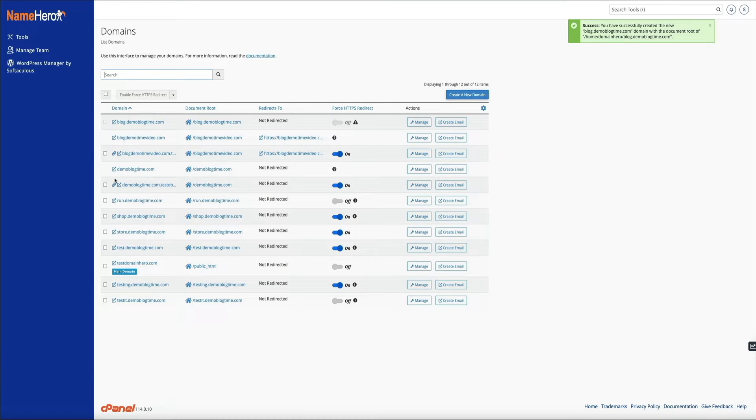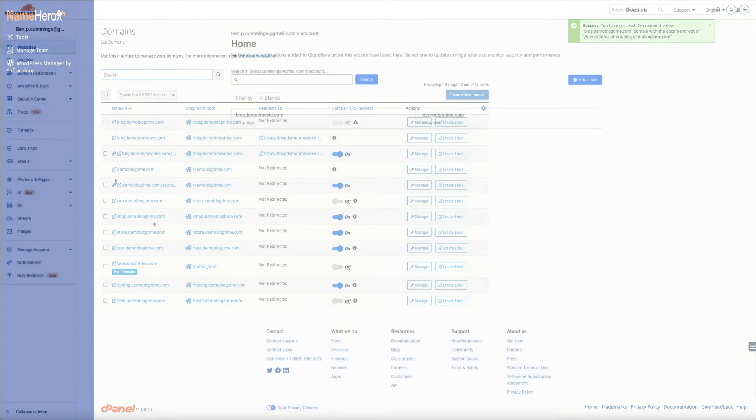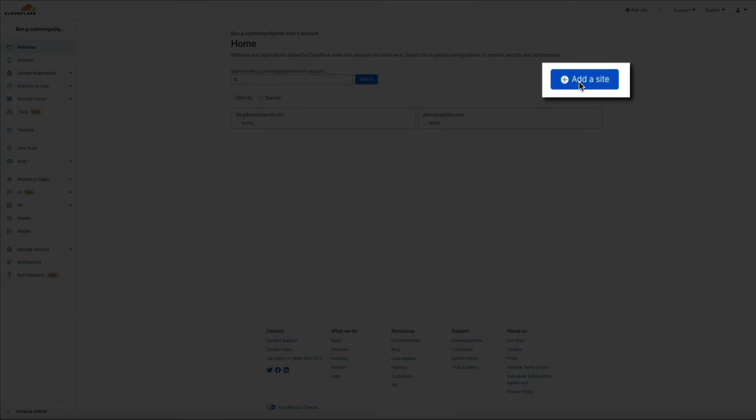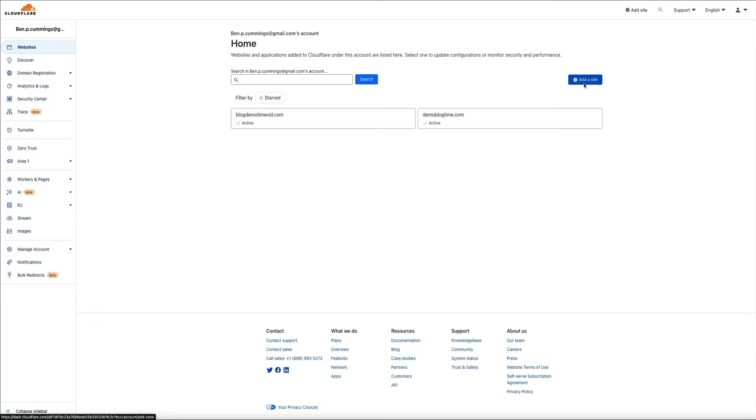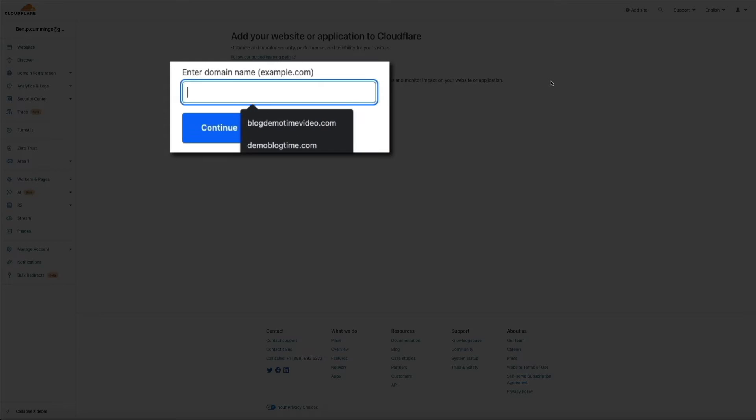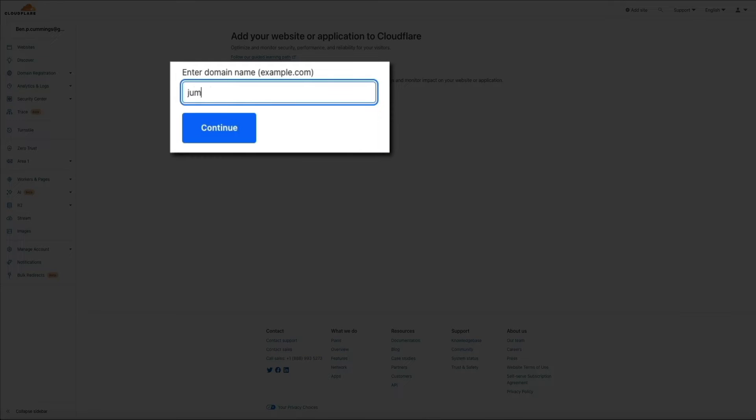Okay, the next step in the process is to create the CNAME record in Cloudflare. So let's head over to my Cloudflare account, where I've already added my domain to Cloudflare. But if you haven't done so already, all you'll do is click the add site button.